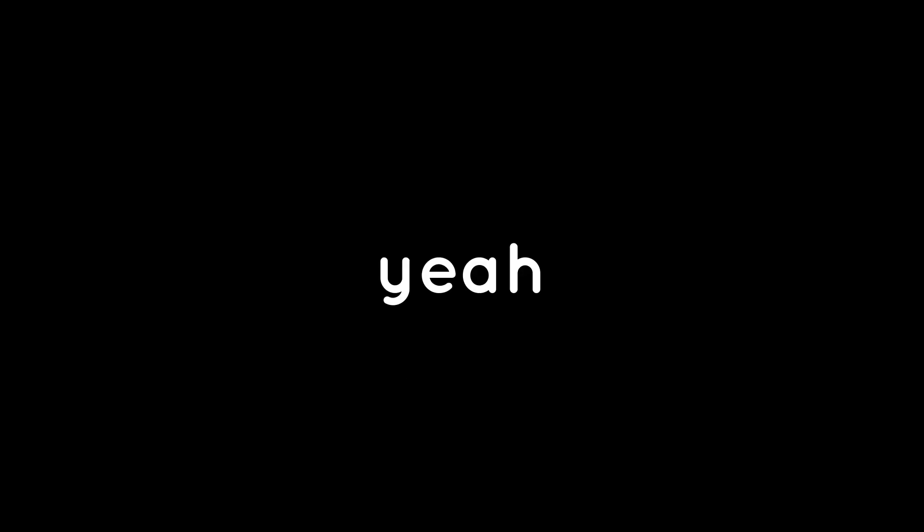Also, I'm making an episode for this channel of a show that I'm working on called Is It Good?